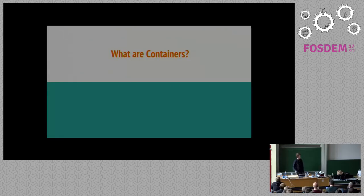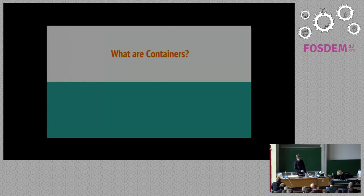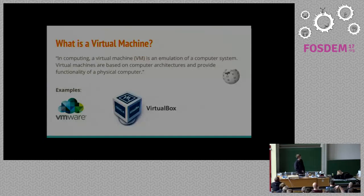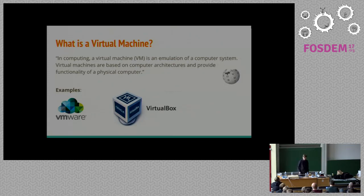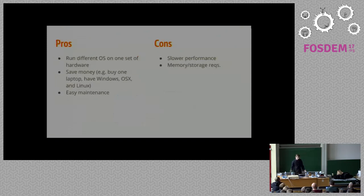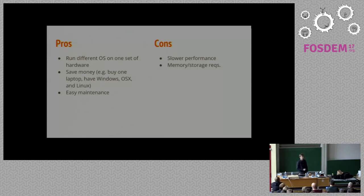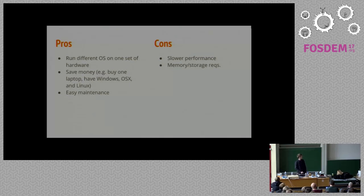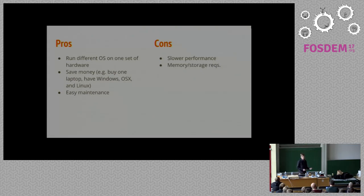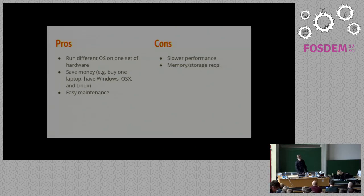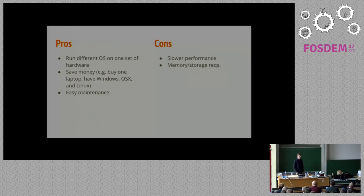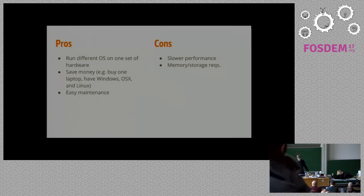First I want to pose a question. I'm assuming most everybody knows what a container is already, but it's important to strictly define what we mean by a container. To do that I want to talk first about virtual machines. Wikipedia says a virtual machine is an emulation of a computer system at its most basic level. Good examples are VMware, VirtualBox. Some pros, you can run different operating systems. You can save money so we didn't have to buy a second laptop. And it's a little bit easier to maintain than hardware. Some downsides are performance. It's going to be a little bit slower and you're going to have memory requirements and storage requirements that you wouldn't otherwise have.